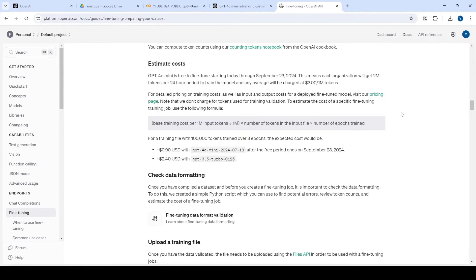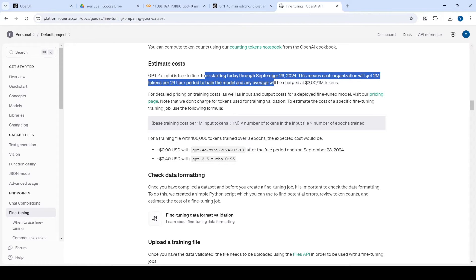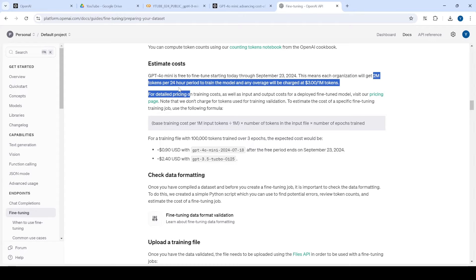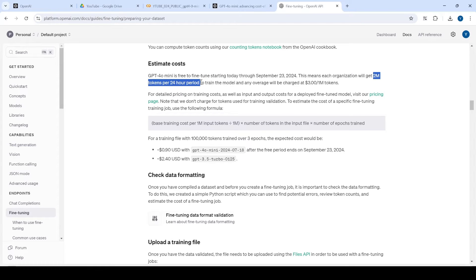One advantage you'll see in the fine-tuning documentation for GPT-4o mini is that for at least two million tokens per 24-hour period, it's free — you don't have to pay anything. So if you want to do some experiments that are not very data-intensive, you can definitely try this. And even with a bigger dataset, the cost is pretty cheap, which is great news.